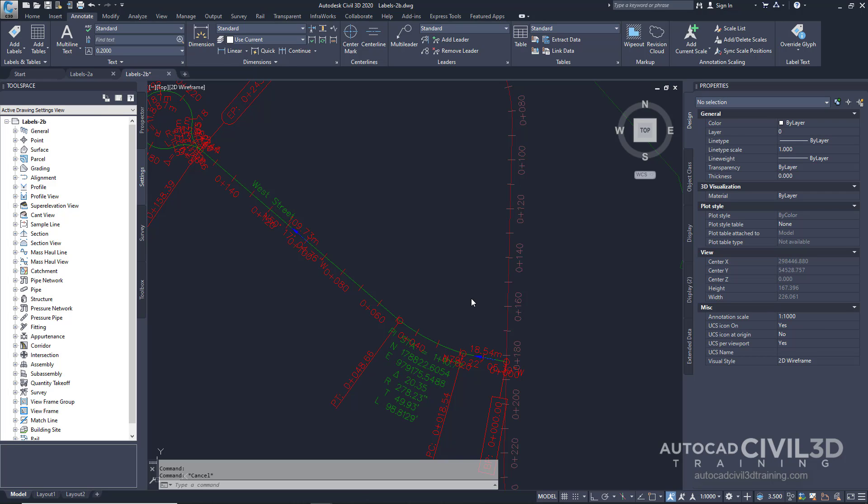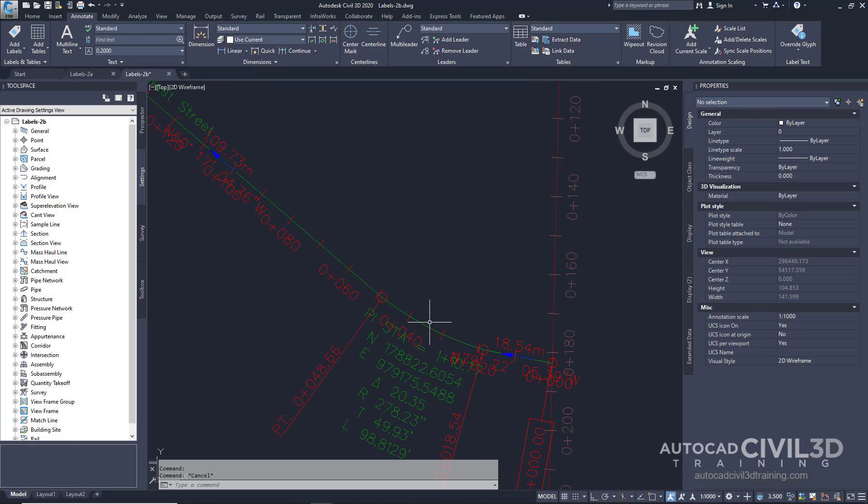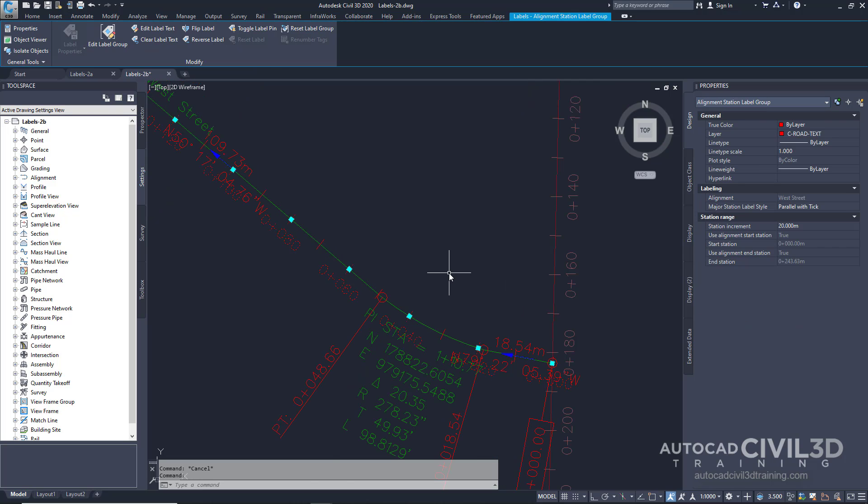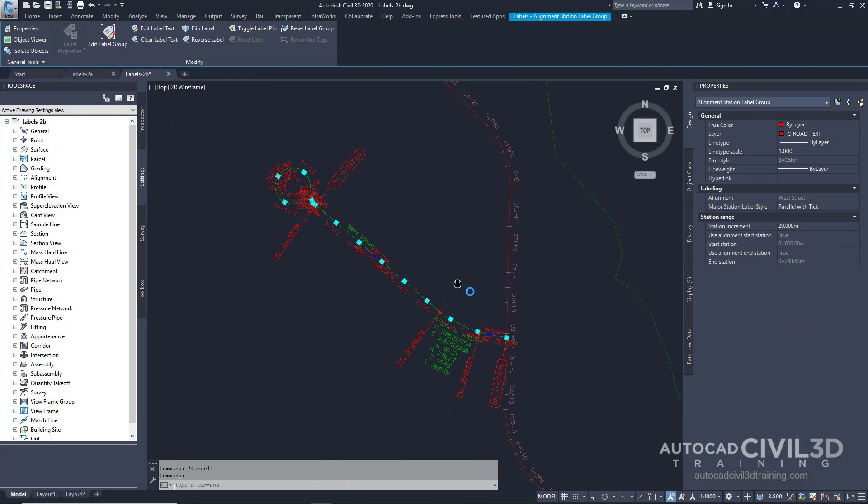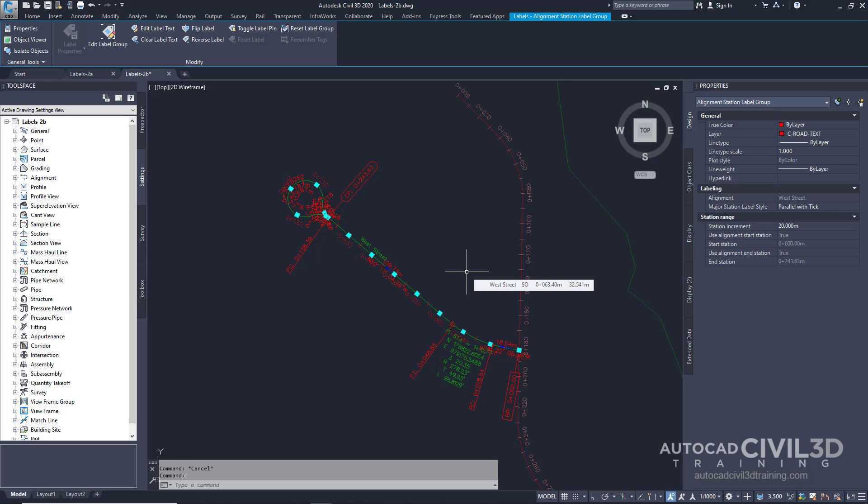Now we're going to change the style of a group of labels. Click this station right here. You'll notice that all the stations are highlighted, indicating that they are part of a label group.